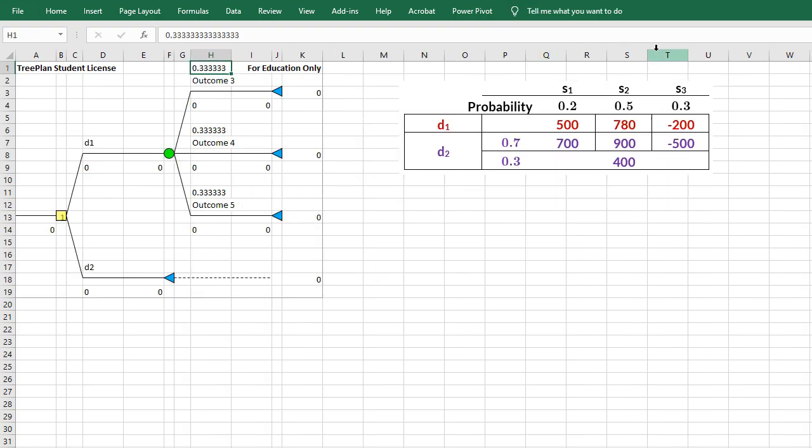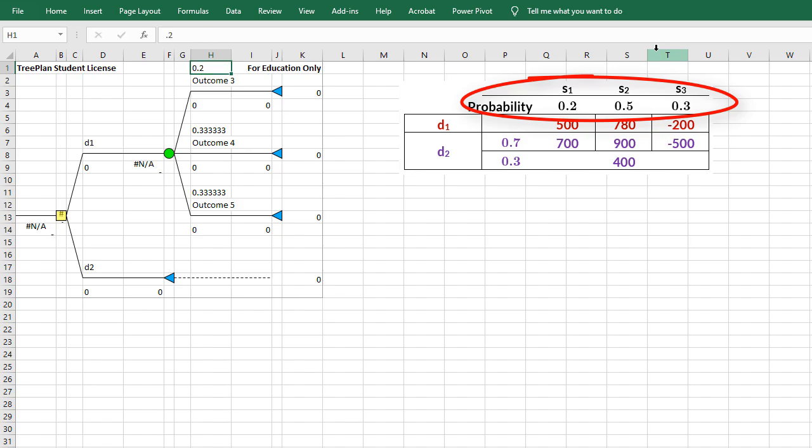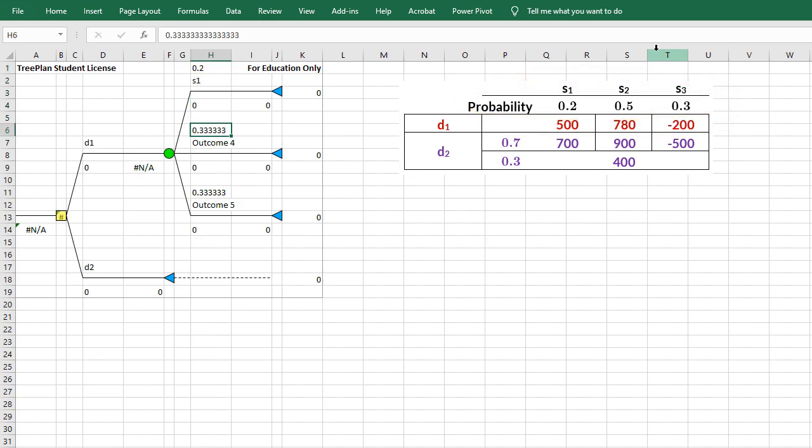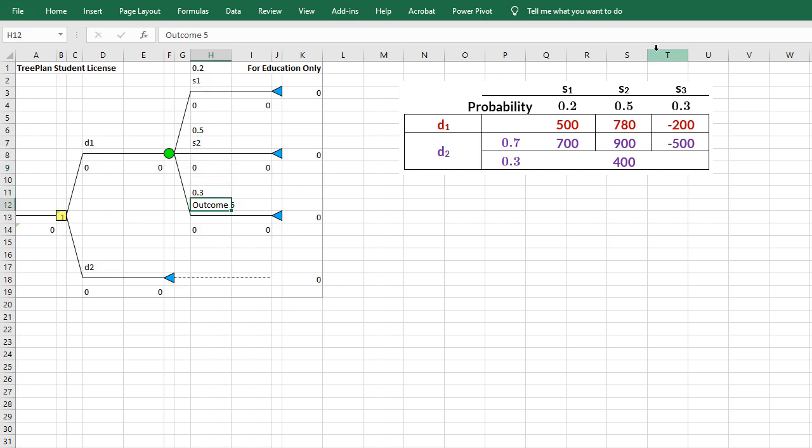Probabilities of my state of nature are 0.2 for S1, 0.5 for S2, 0.3 for S3.